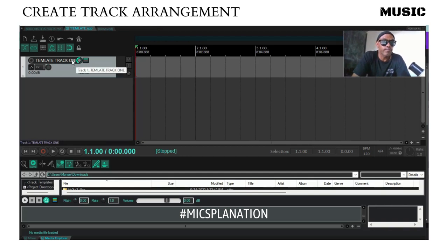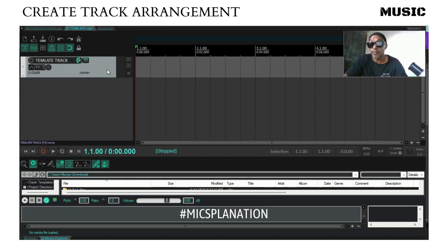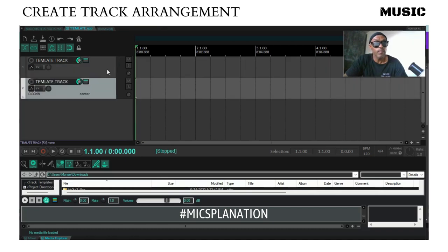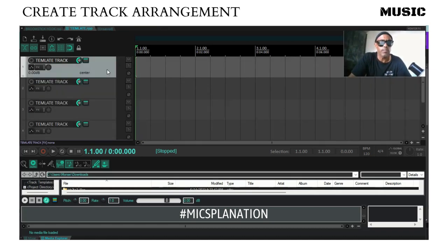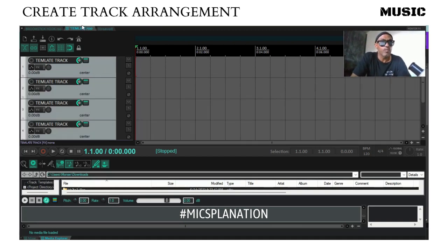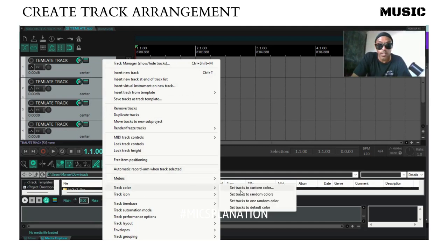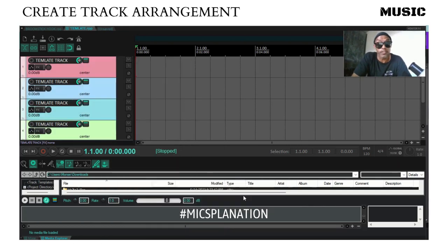Actually, let's go back and just name it template track. Now what we're gonna do is hit Ctrl+C, Ctrl+V — I'm gonna create a couple of them real quick. And for the sake of this we're going to hit Ctrl+A, then right-click on our mouse.